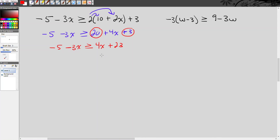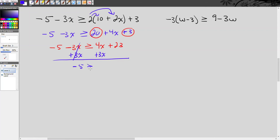We have variables on both sides. Just like with equations, we eliminate the variable of lesser value. We add 3x to both sides to get rid of the negative 3x on the left. The x's cancel, leaving negative 5 is greater than or equal to 4x plus 3x, which is 7x plus 23. To isolate x, we subtract 23 from both sides.